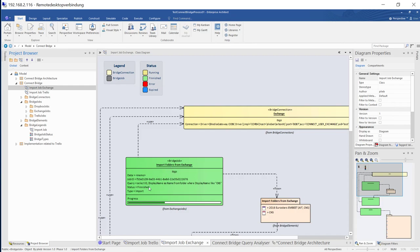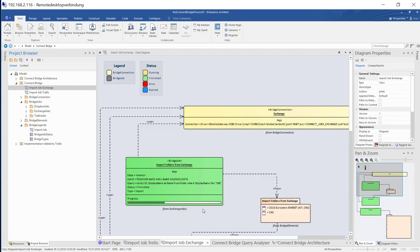And for the bridge job, it's just importing folders from Exchange. It's the query select ID, display name as name. That means ID is mapped to the internal ID of Enterprise Architect. And name, display name is mapped to the name element. So that we can visualize the folder, not as unnamed element. It's just mapping automatically to the existing elements. All the other attributes that are coming with the SQL statement, if there are, automatically will be tagged values.